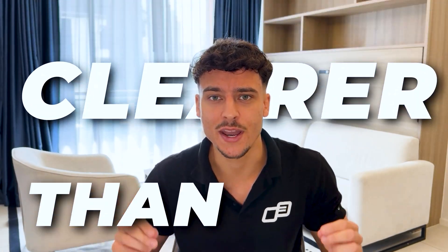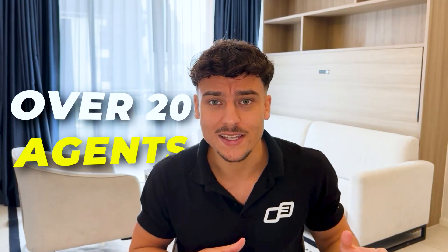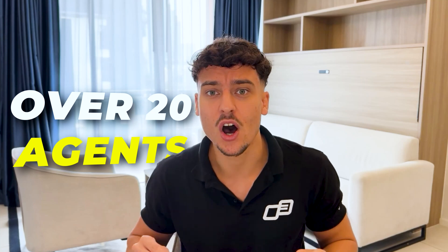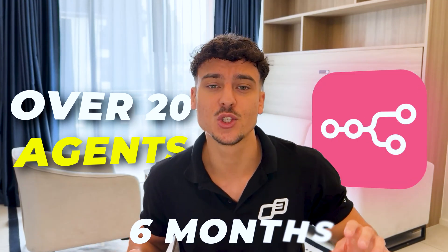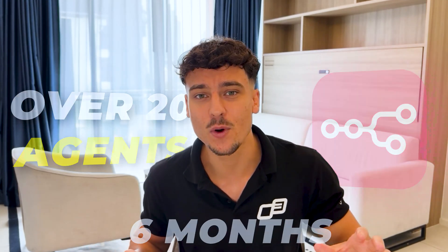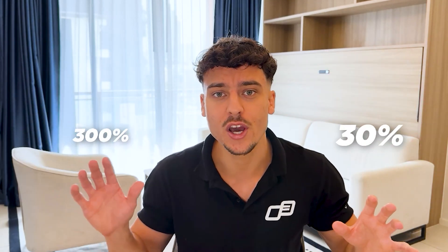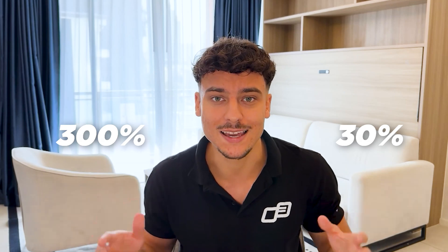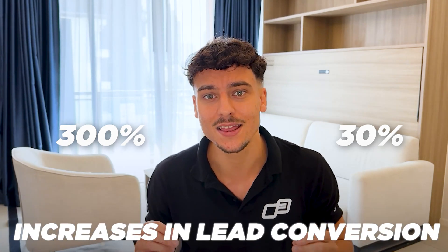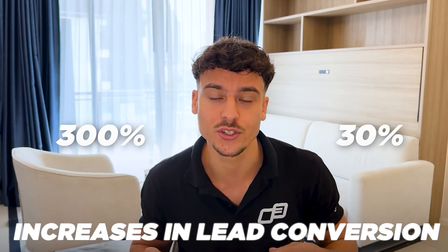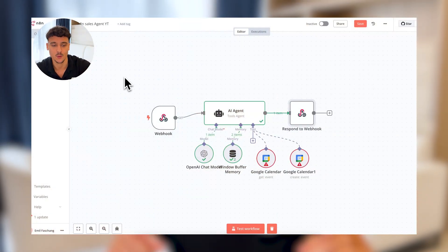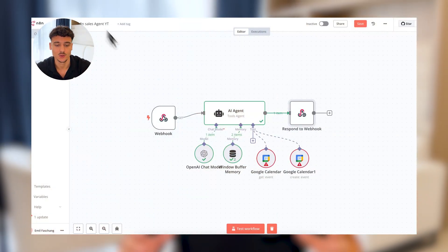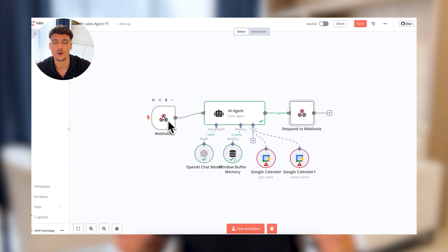The power of AI sales agents has become clearer than ever for me. With over 20 agents built on N8N in the past 6 months, we have seen anywhere between 30% to 300% increases in lead conversions in the businesses where we've implemented this. By the end of this video, you'll have everything you need, including a completely free template to build your own N8N AI sales agents and implement them inside of your business.